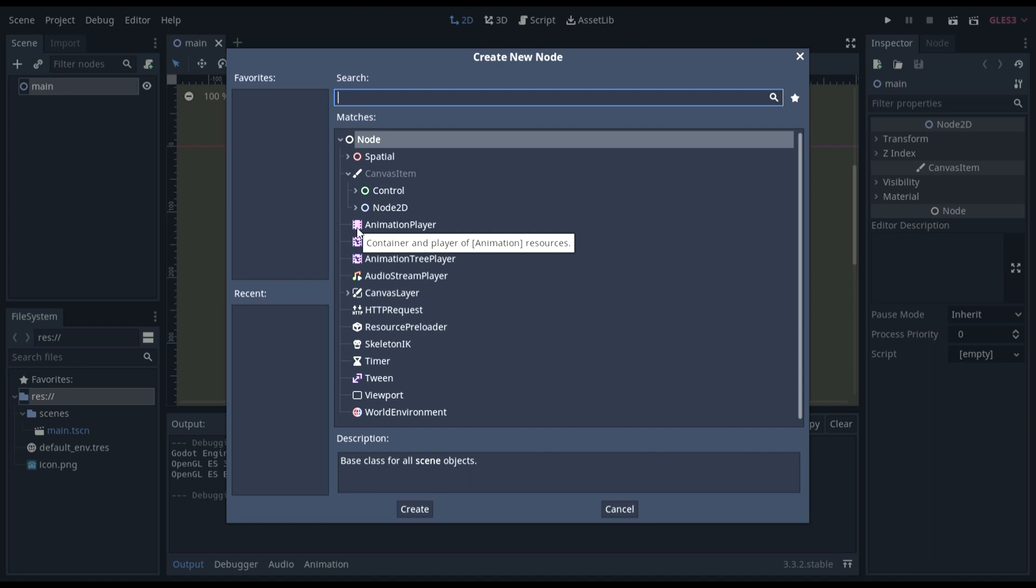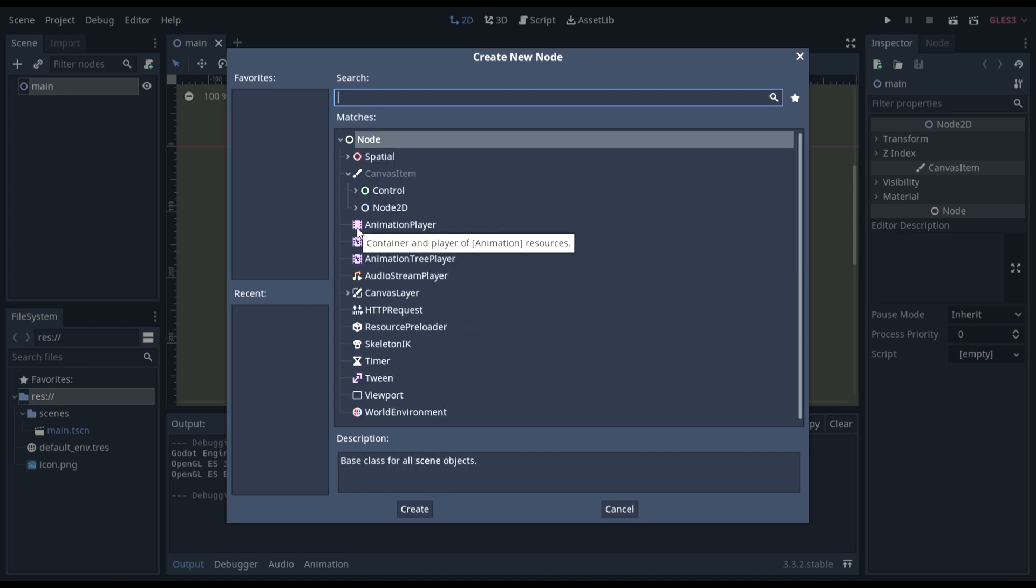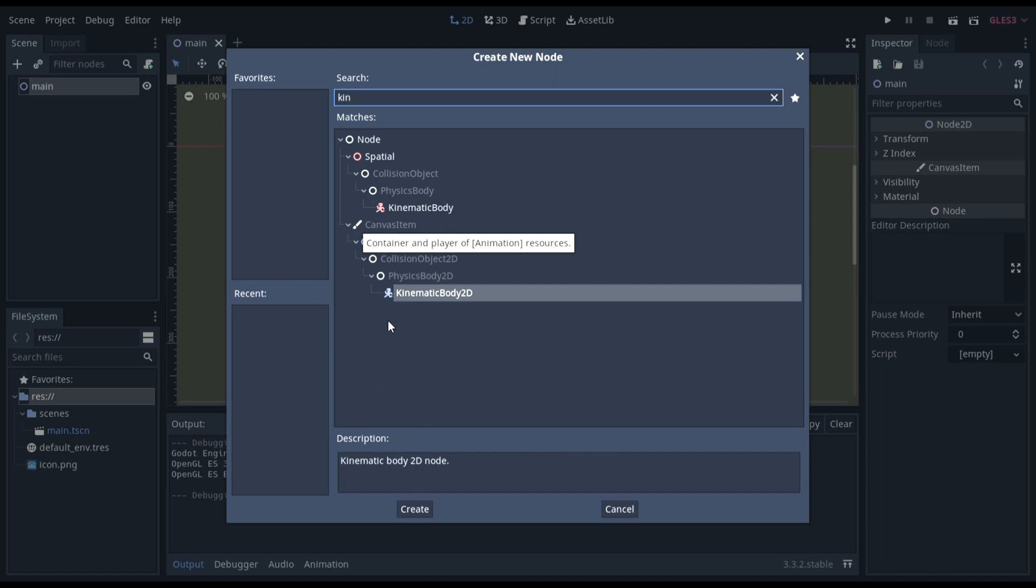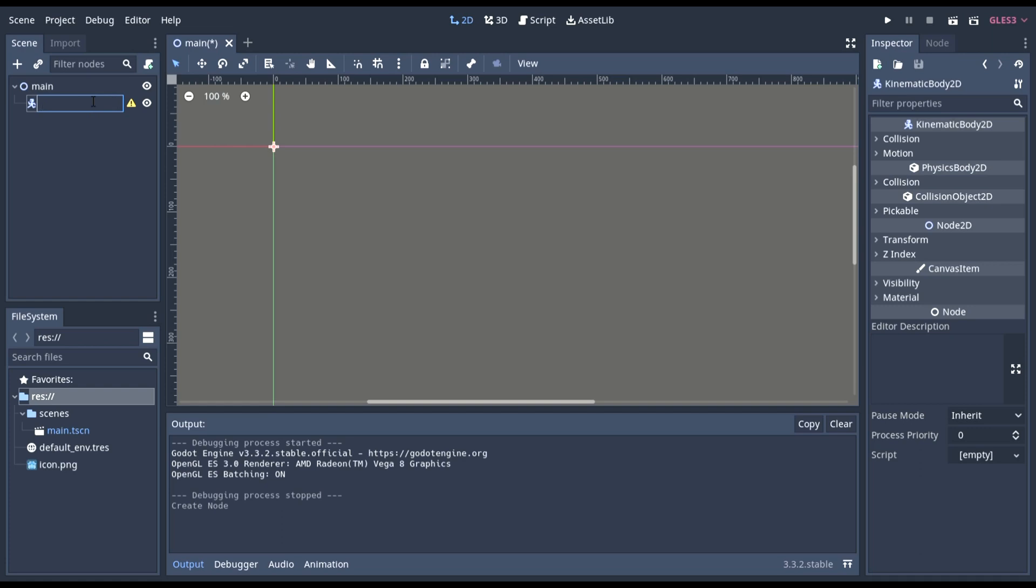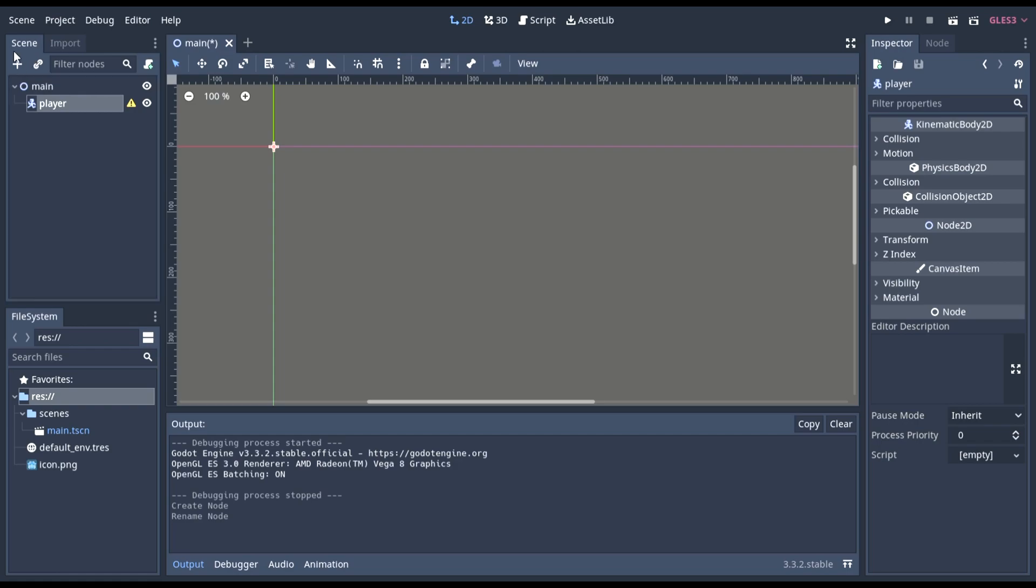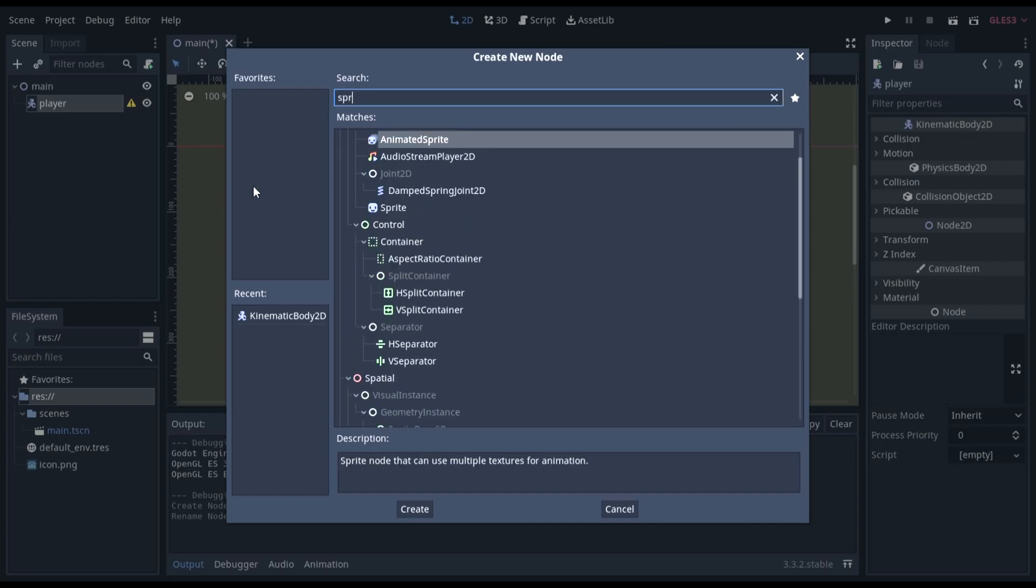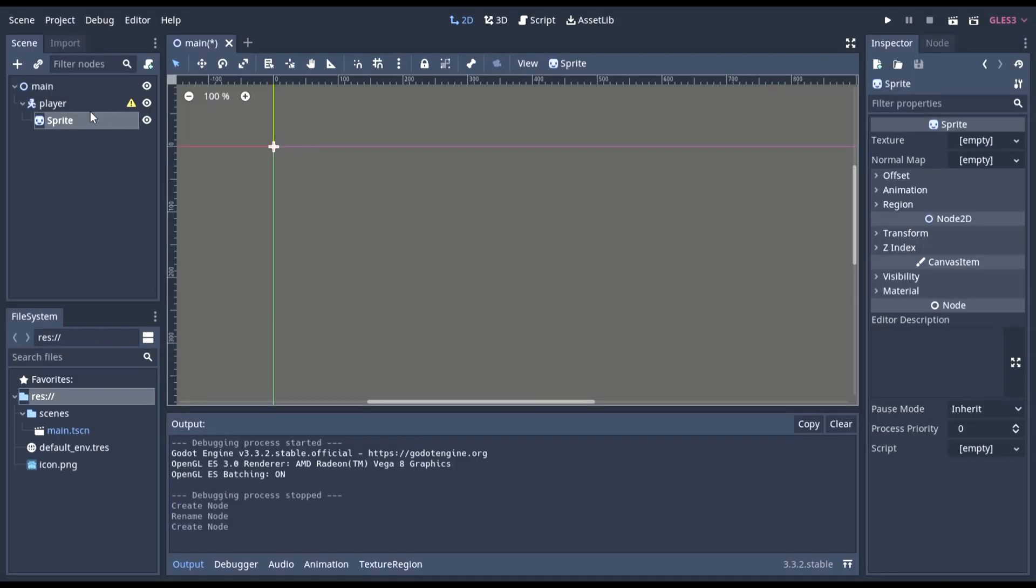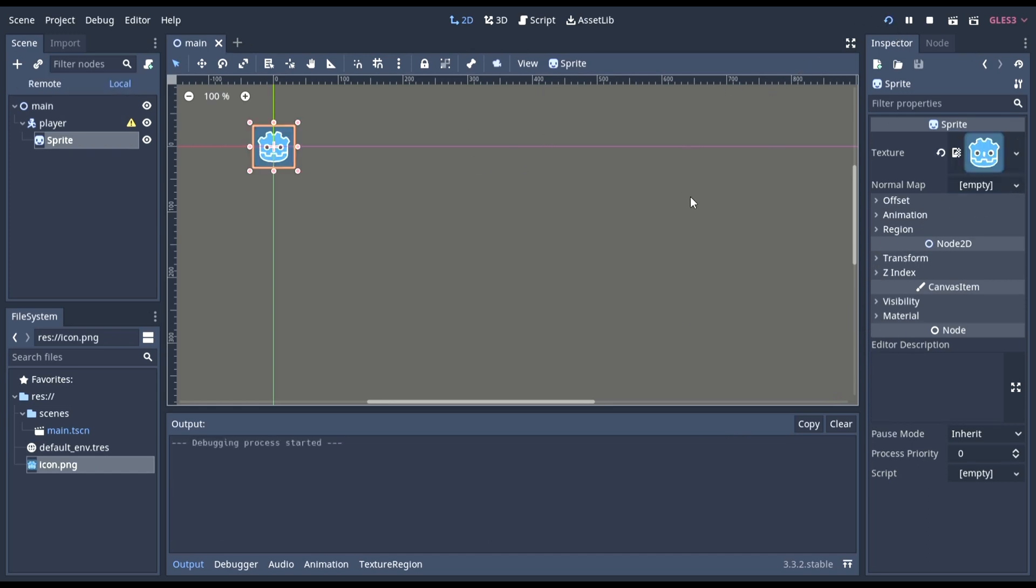In here we can add a kinematic body. This is what you'll want your player to be. And now we can rename this player. And add a sprite to it. This will be the image that shows up. For now, I'm just going to put the Godot icon. And as you can see, it shows up here.